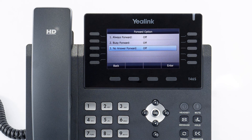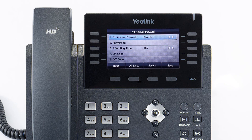No answer forward will forward any calls you miss while idle or on a call to the number you entered, after your specified ring time. By default, your unanswered calls are forwarded to your voicemail.